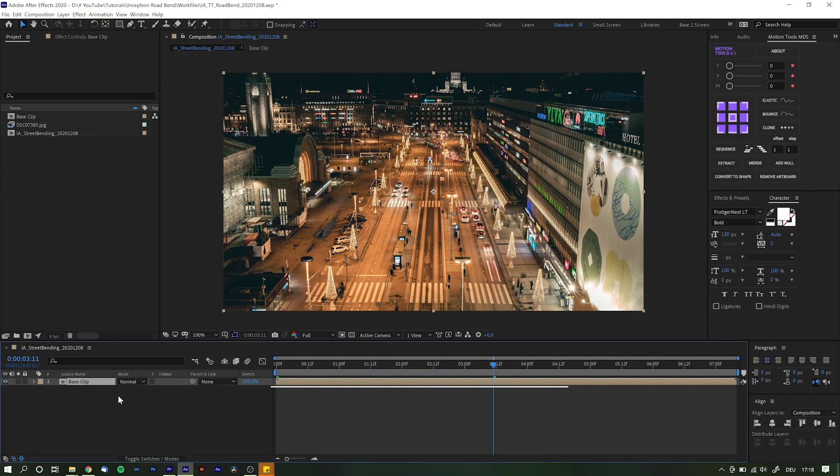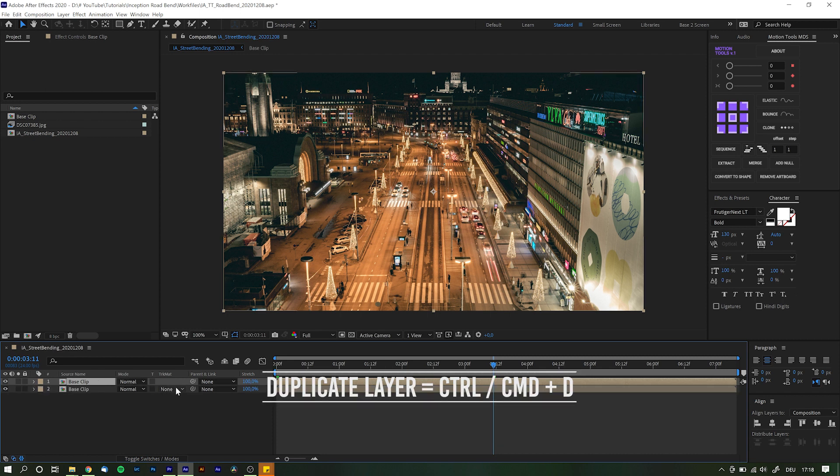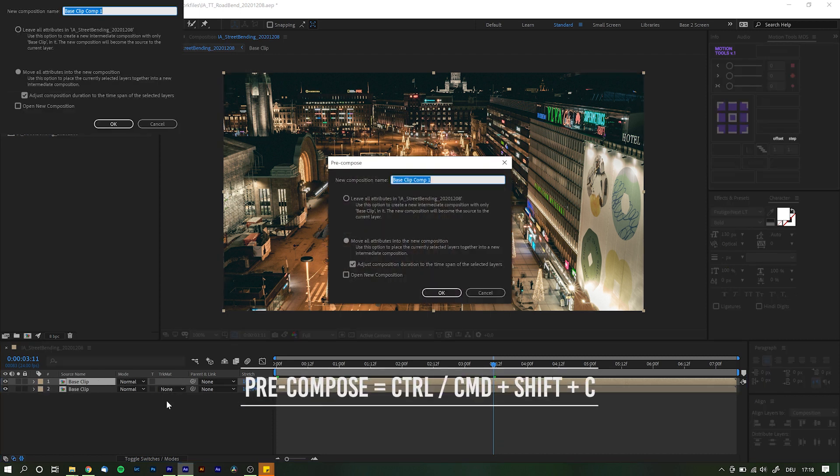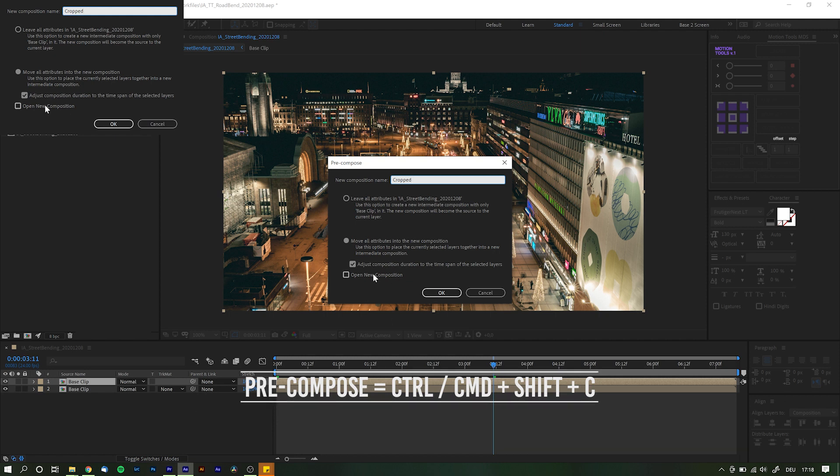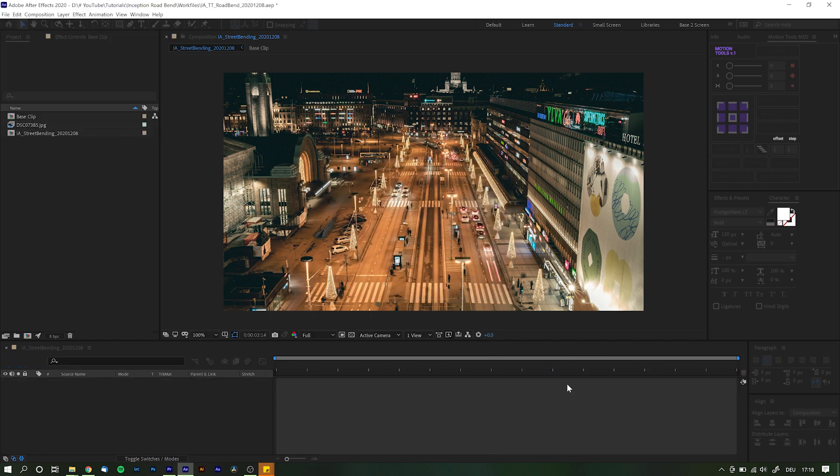Select the new comp in the timeline and duplicate it with Ctrl or Command D and pre-compose that layer again. Call it something like cropped because we always label our layers. Check open new comp and click OK.